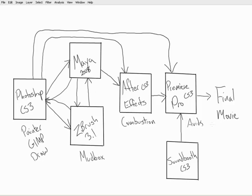All right, so with that, that is going to wrap up this look at the softwares that are going to be used in the production of Zach's Animated Short, and that concludes this video. Thanks a lot.